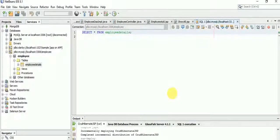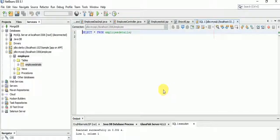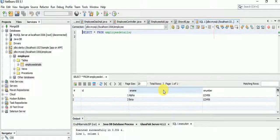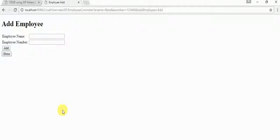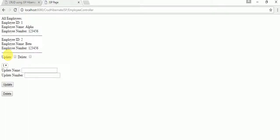Now let's click Show All — this will list both employees. We can see ID 1 for Alpha and ID 2 for Beta with their respective numbers. I have used jQuery functions for the Update and Delete operations to perform certain UI interactions.